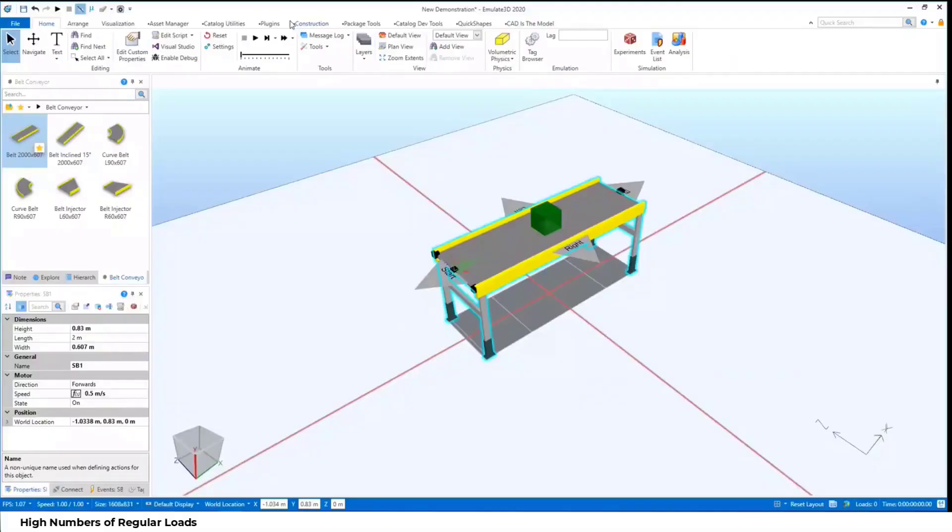If we want to handle a large number of loads within Emulate 3D, we need to potentially make some compromises in order to have our model run at a reasonable speed. We could buy more expensive hardware so we can run the model with the same level of detail and our computer just crunches through the numbers, or we could do things like buying second sets of hardware and splitting up our model into multiple parts that communicate with each other using telegrams or scripting to pass loads between them.